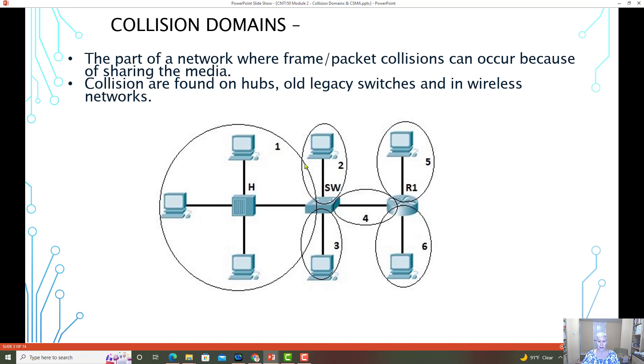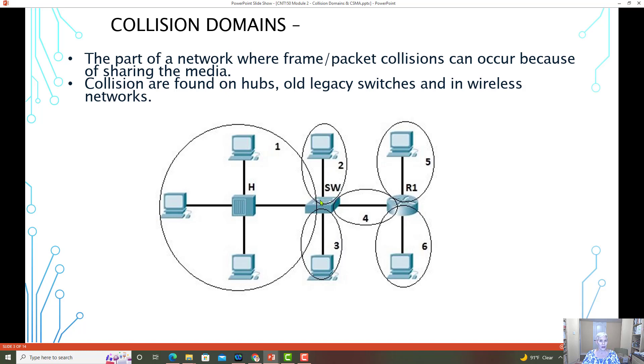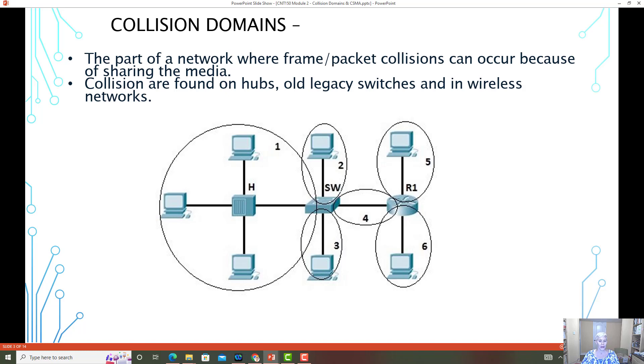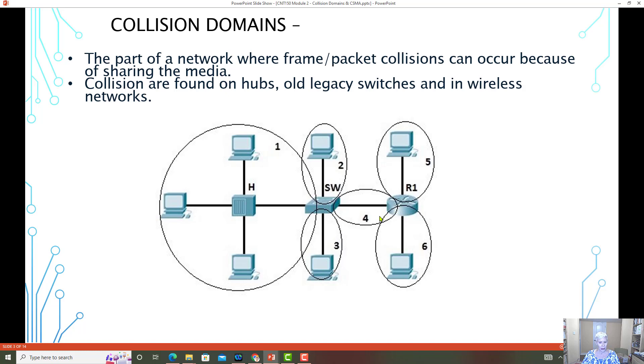The same goes here when we have this switch connected to this computer. Now in the old days, these switches ran in half duplex, but current switches run in full duplex. So the likelihood of a collision ever happening is almost zero. Here we've got a router to a switch. They're sharing the media, so this is a collision domain.